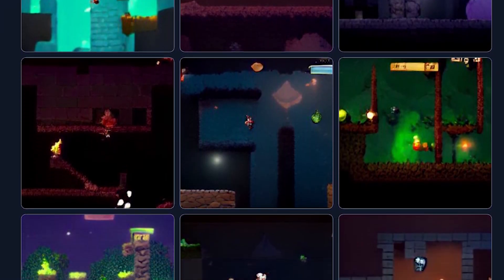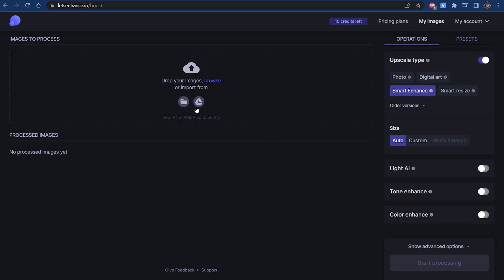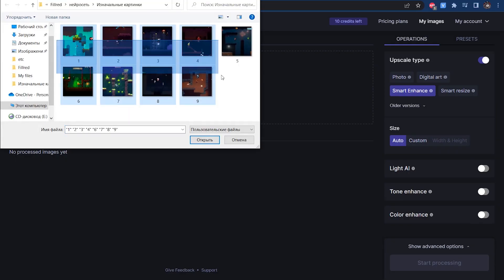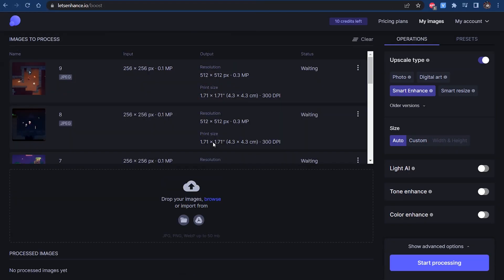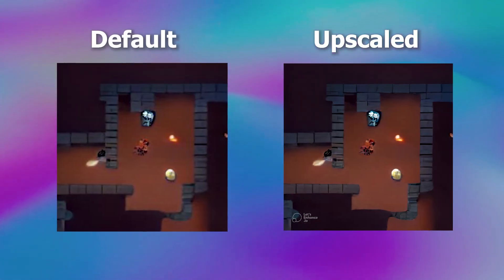I use Let's Enhance, it is also an AI project made in Ukraine. It can upscale and fix any images. Okay, after we got pictures of games in decent quality, we need to divide them into different sprites.